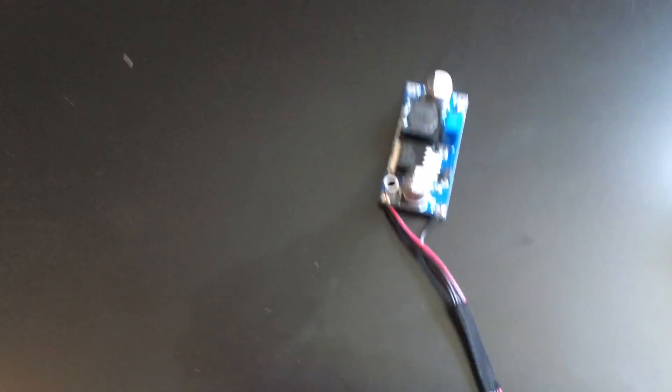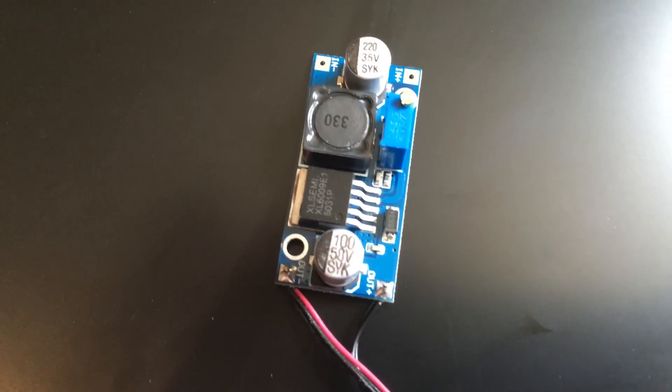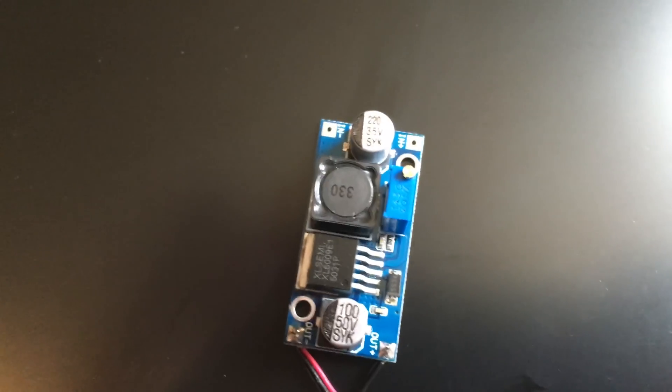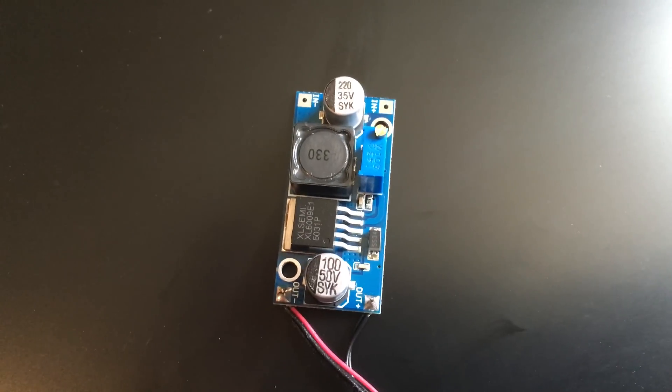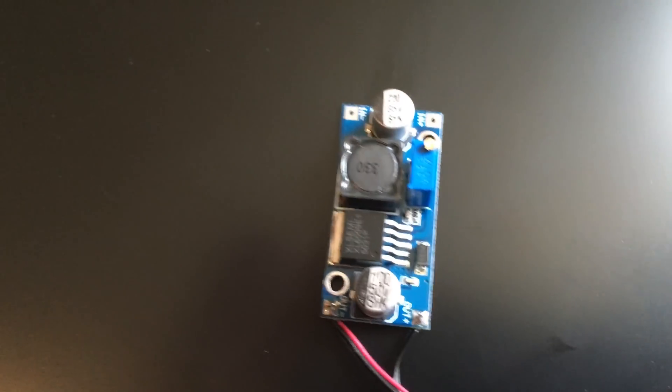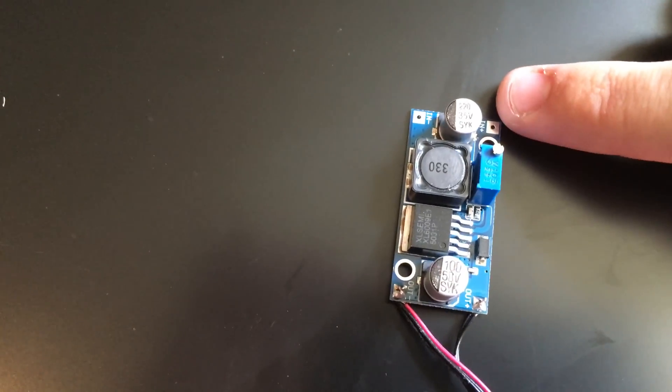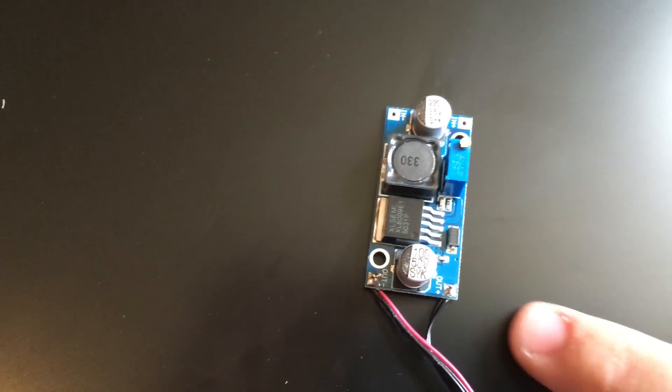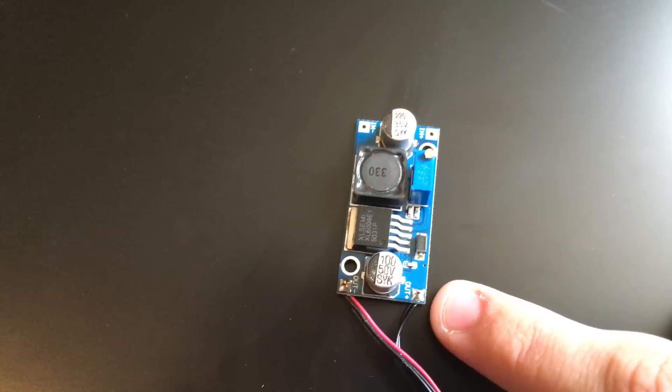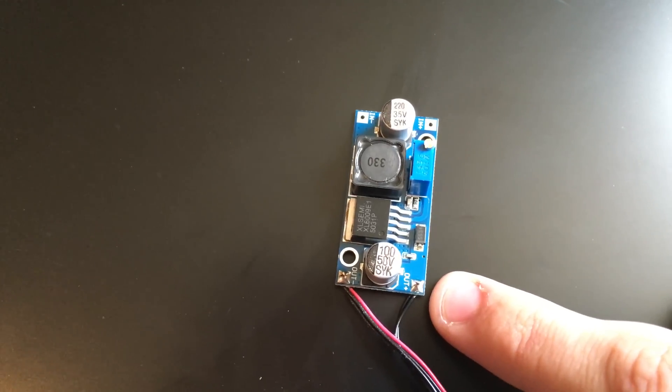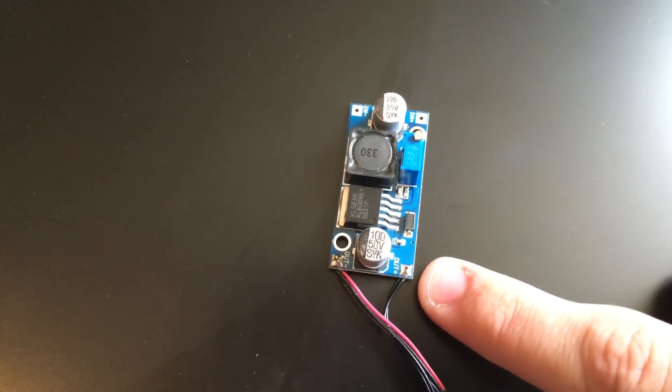I ordered this from eBay. This is a DC to DC boost converter. I'm going to be putting 12 volts in here and I'm going to be getting anywhere from 12.4 volts all the way up to 48 volts.